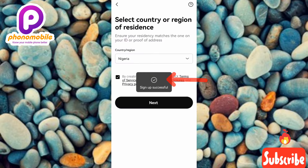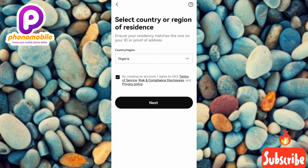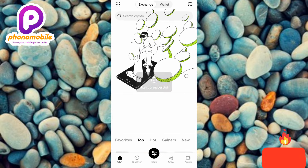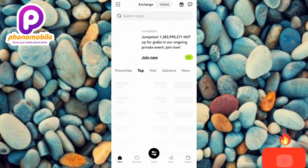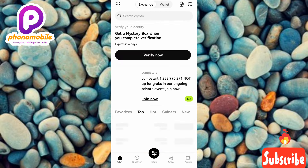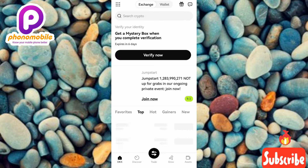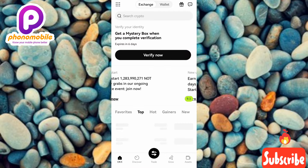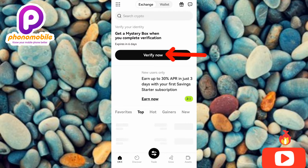You can see 'Sign up successful' — the OKX account has been created! Now the next step is to verify your account. Tap on 'Verify Now' to get started with the verification process.